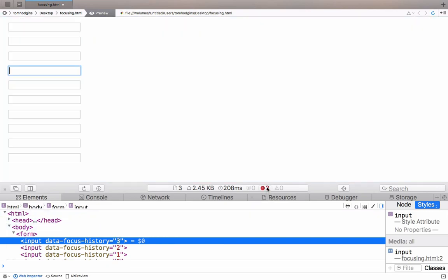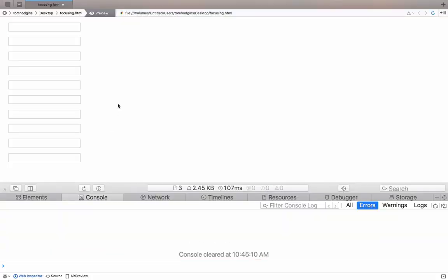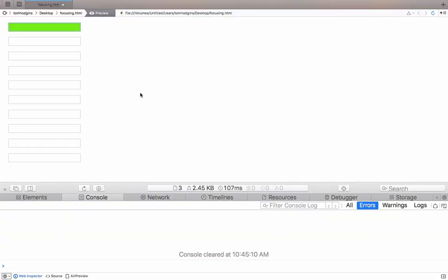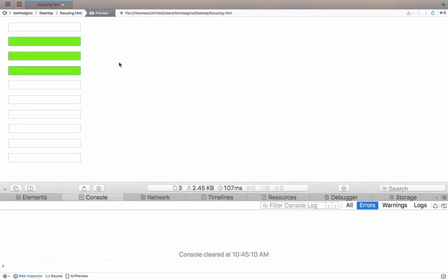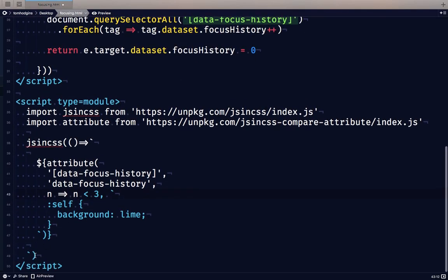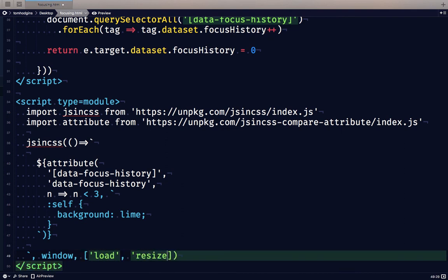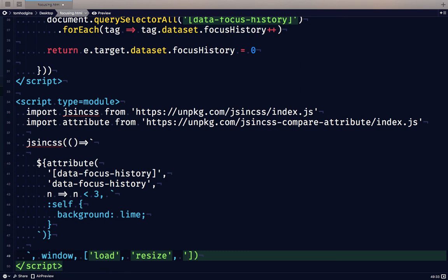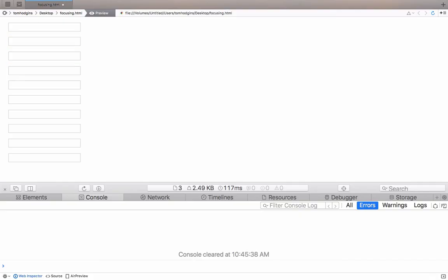It's giving some errors, can't find variable n, of course. So now we see that it is working. And if I click here, it updates. So the plugin is working correctly, but the event listener isn't. So now by default, jsincss is running on the window load, resize, input, and click events. Let's change this one to key up and see what happens.